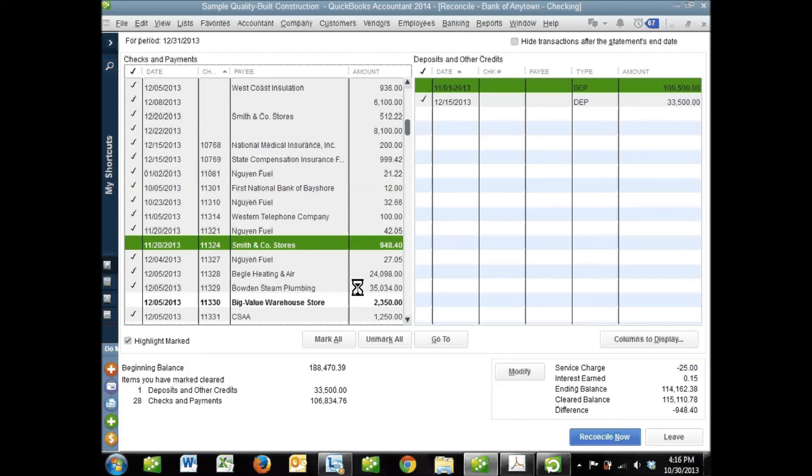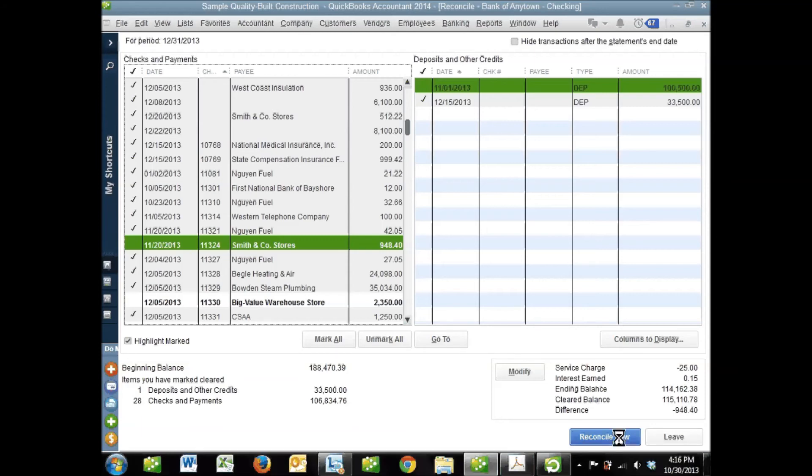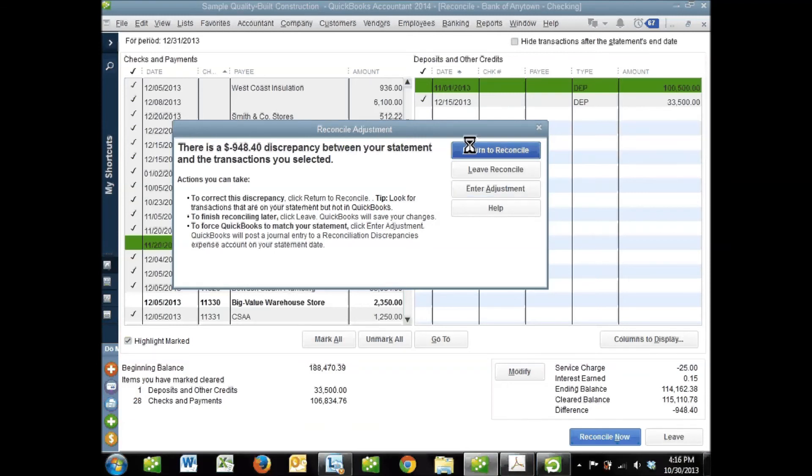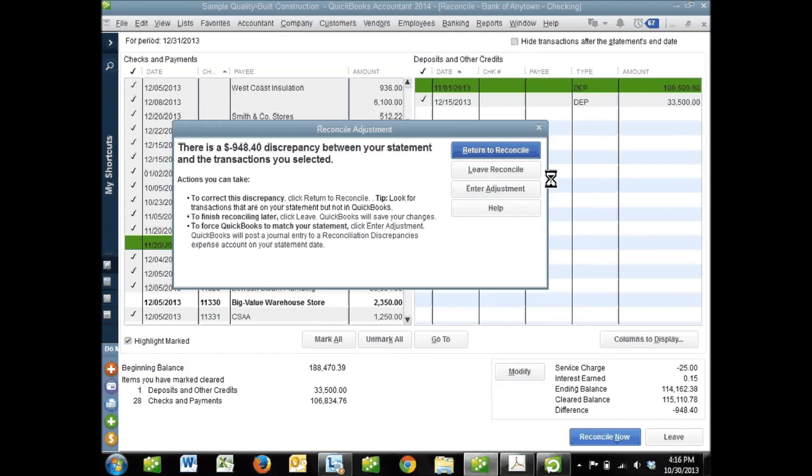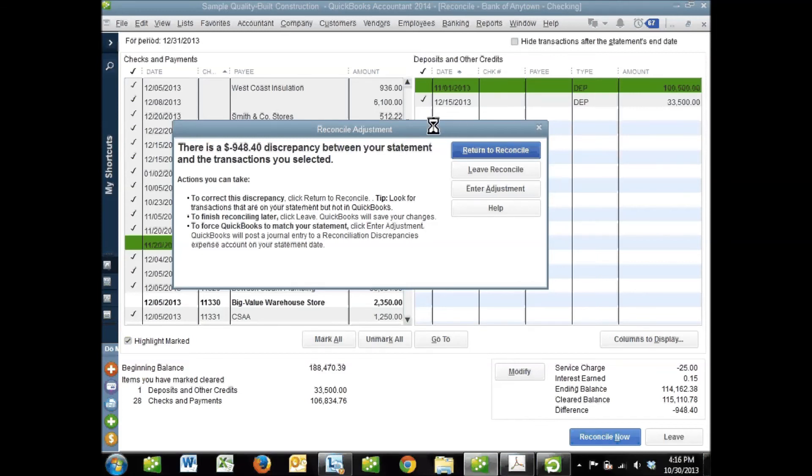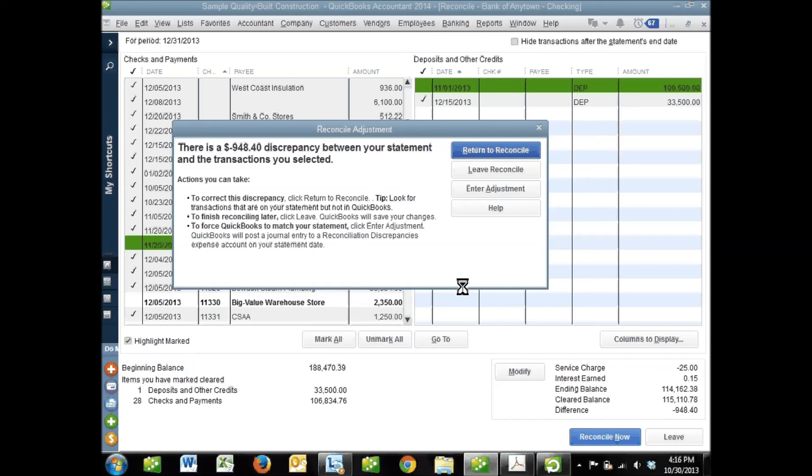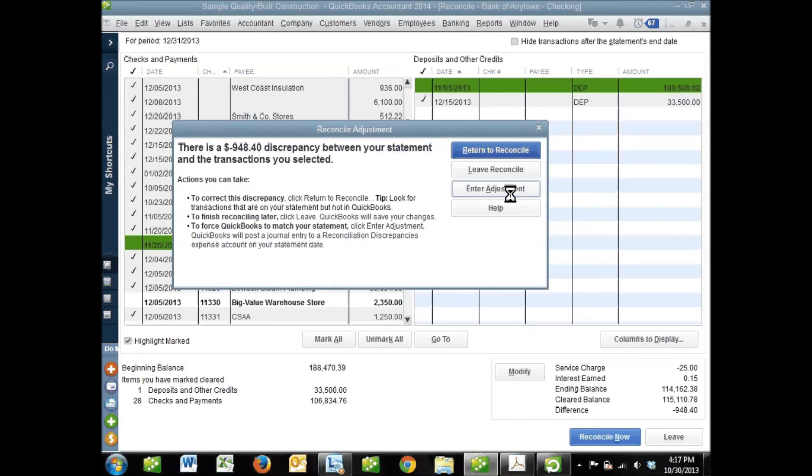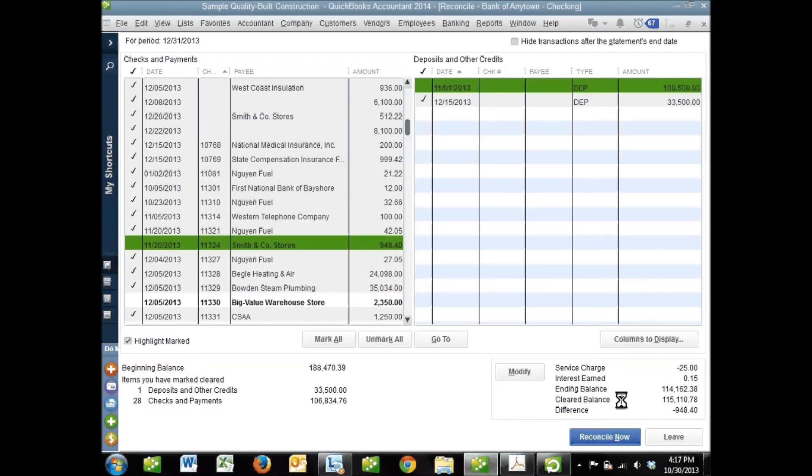Say I hadn't found this $948.40 and I hit Reconcile Now before the difference is zero. QuickBooks will give me an option to enter an adjustment. This is no magic fix. It will create an account called Reconciliation Discrepancy - a miscellaneous expense account that's a red flag to an auditor. It says this money, don't know where it went or where it came from. I'd never advise reconciling when this balance isn't zero and making this sort of adjustment. It was really made to correct a couple pennies if you miskeyed something. Anything more than that, I've never advised doing this. Hopefully you never see that message.